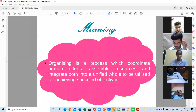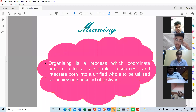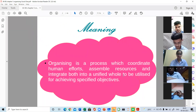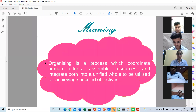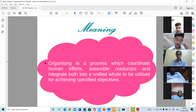Then actually you will be assembling the resources and hosting the party — that will be the organizing. So organizing tells us how the work is to be done. What steps the manager has to take to get the work done from the employees. Organizing is a process which coordinates human efforts, assembles resources, and integrates both into a unified pool to achieve specified objectives.